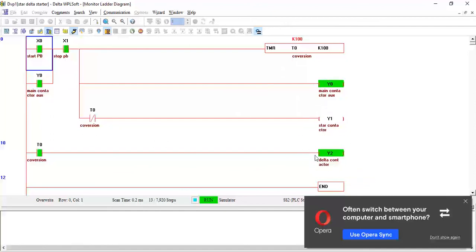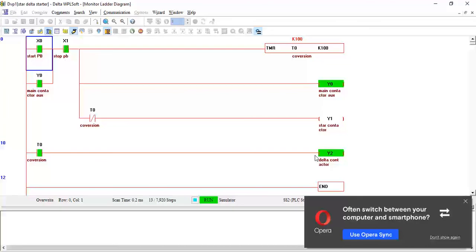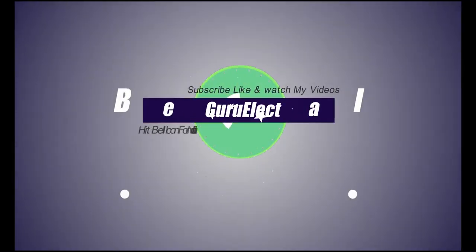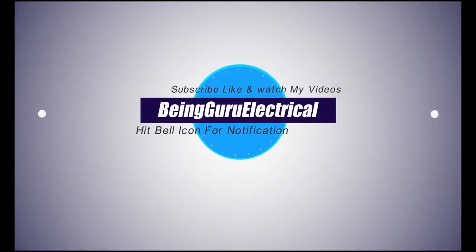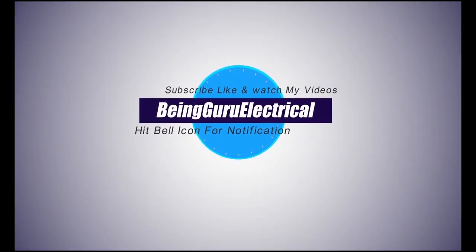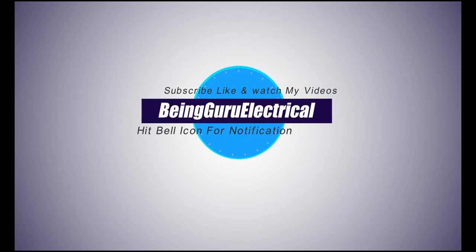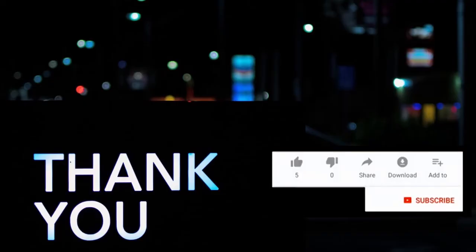This is how we can program the star-delta starter inside the PLC. If you have too many pumps which need to be operated at star-delta, we can operate inside the PLC. I hope you like the video. If you like, like the video and share, and if you didn't subscribe the channel, subscribe now. Thank you. See you soon in the next video.